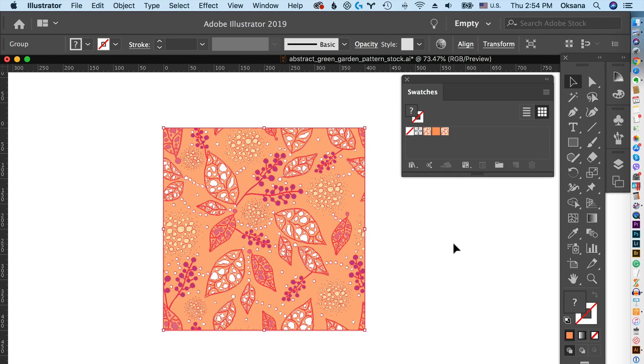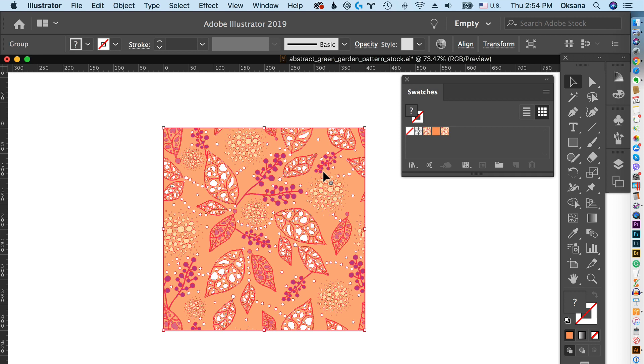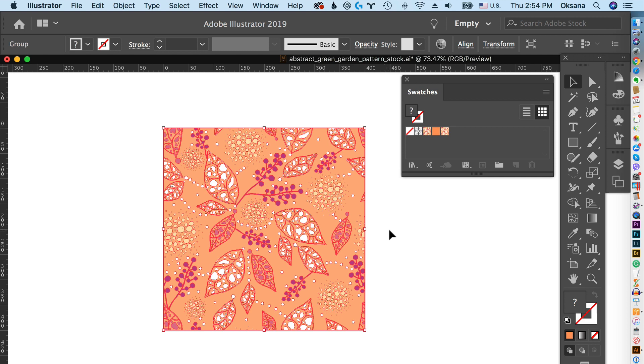This same problem can also happen if you're not a pattern designer but you have swatches and you're working on a complex illustration. Then you accidentally select your illustration and click on the swatches and accidentally click on the pattern. This same problem can appear. Illustrator starts working very slowly, thinking for a long time, freezing, or crashing.